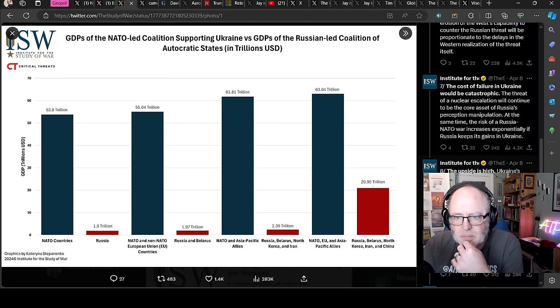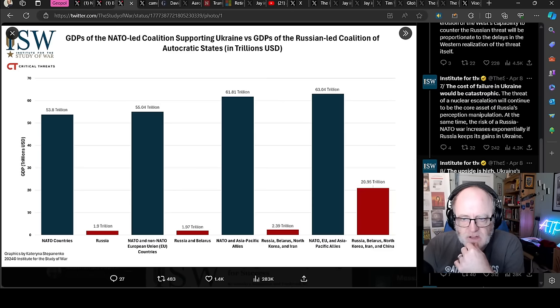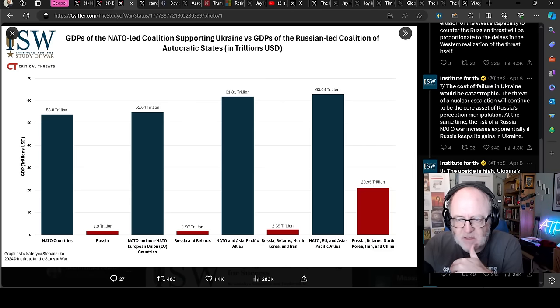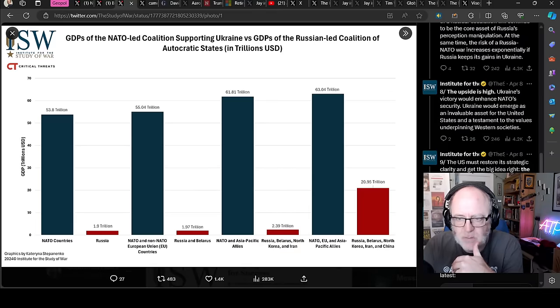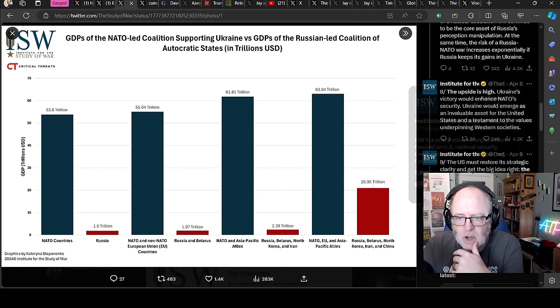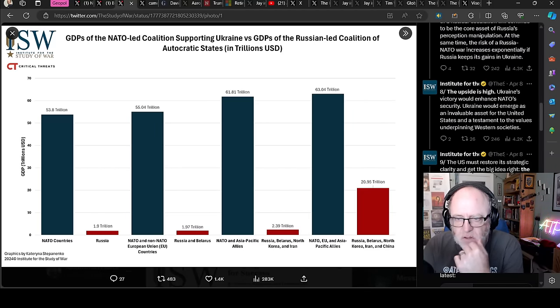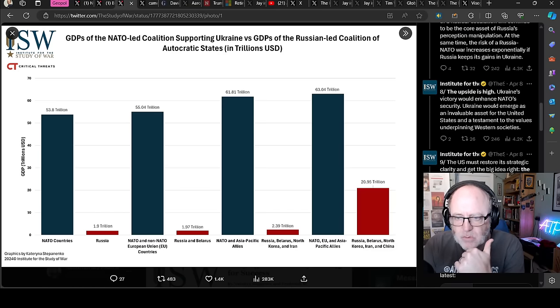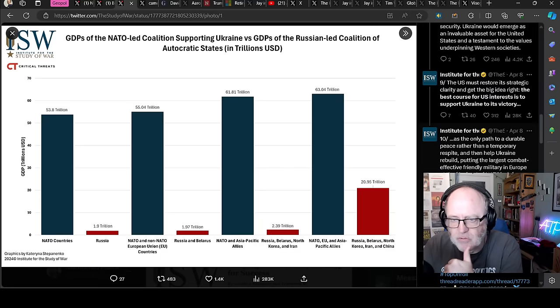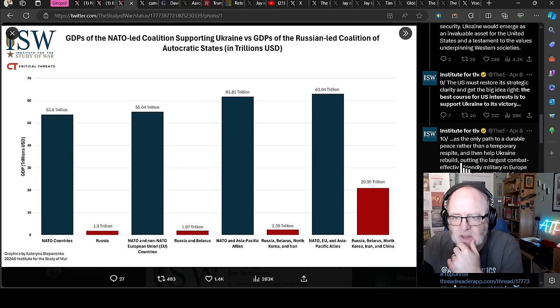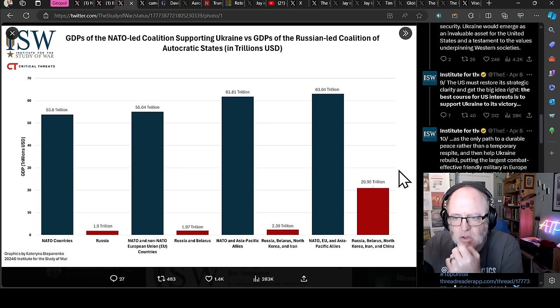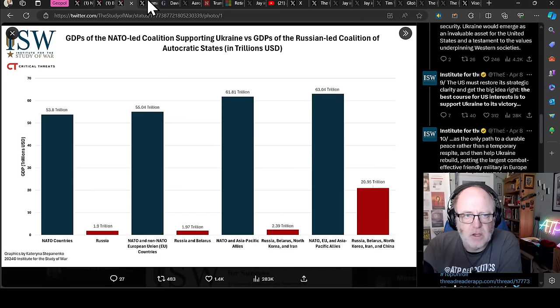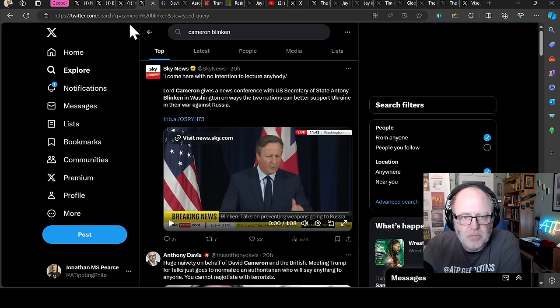Number eight, the upside is high. Ukraine's victory would enhance NATO security. Ukraine would emerge an invaluable asset for the United States and a testament to the values underpinning Western societies. Nine, the US must restore its strategic clarity and get the big idea right. The best course for US interests is to support Ukraine to its victory as the only path to a durable peace rather than a temporary respite and then help Ukraine rebuild, putting the largest combat-effective, friendly military in Europe at the forefront of NATO's defense.